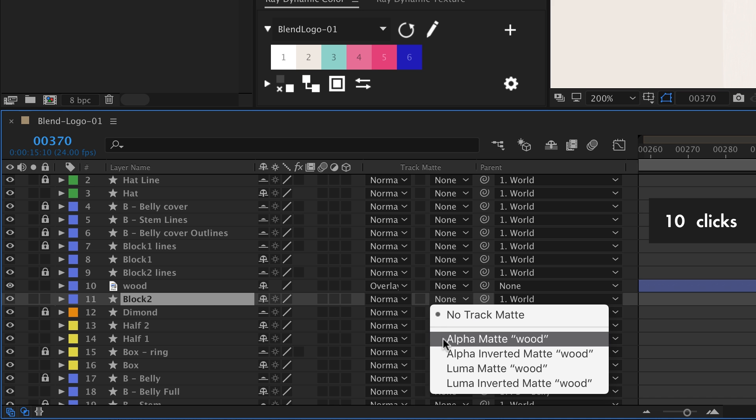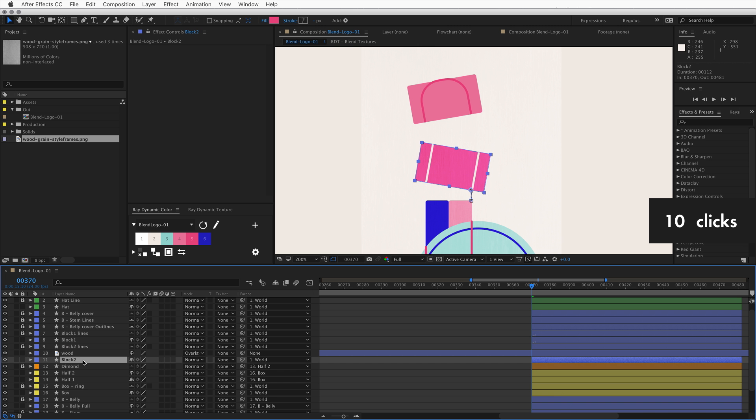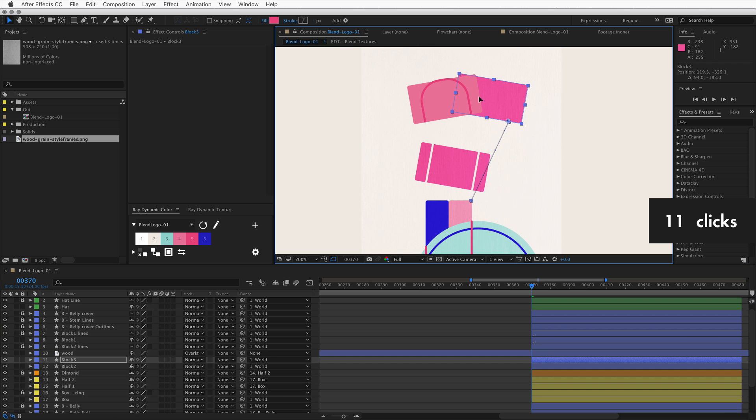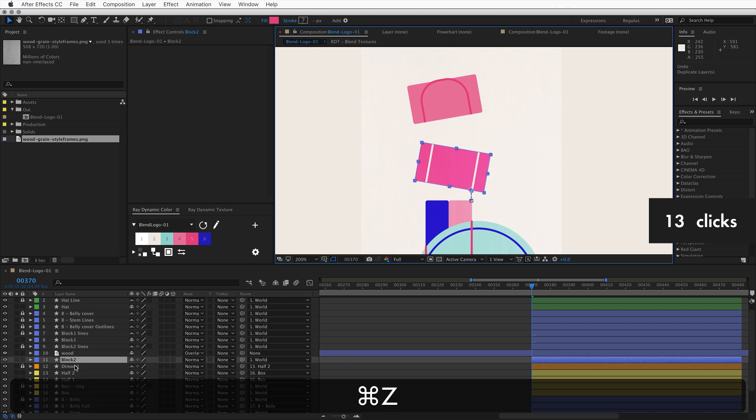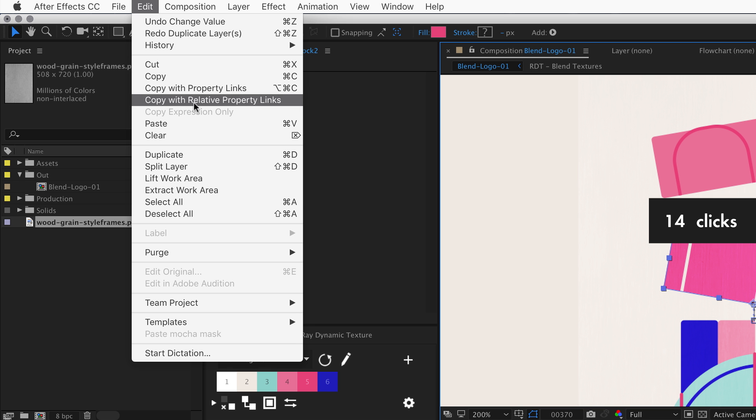We need to use the layer we want to texture to pull a track matte, but it's part of the animation. We need to duplicate, but preferably non-destructive with expression links that when we change the original layer the duplicate updates. So let's copy this layer with property links like one of these two.